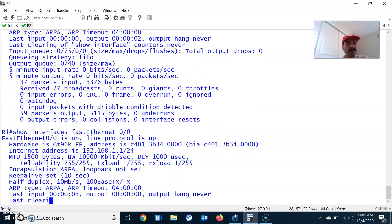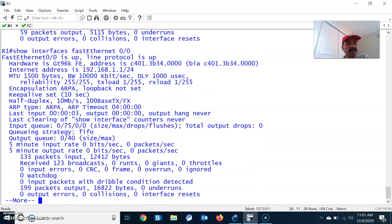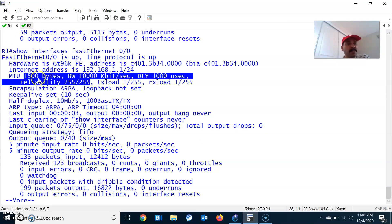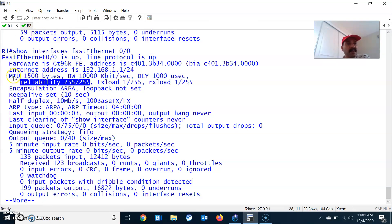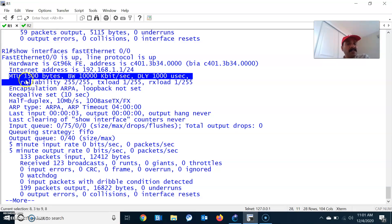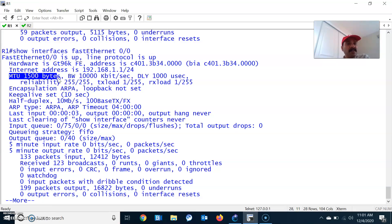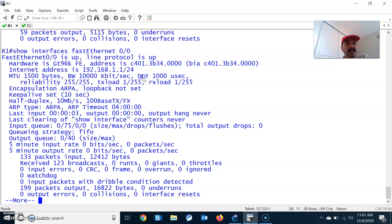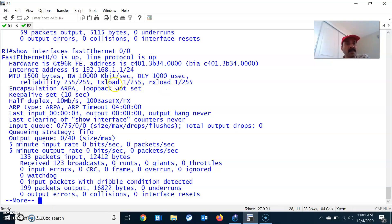To check, use show interfaces. You can check the specific interface. Reliability 255/255 is always good. MTU is always the smallest MTU, the default is 1500 bytes. This is the bandwidth, and delay is the cumulative delay, that is 1000 microseconds. This is the load, transmit and receive load on an interface.